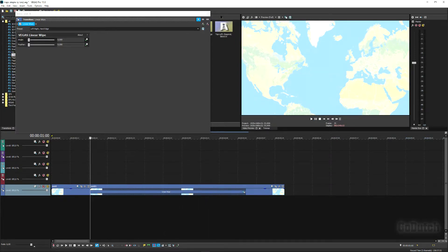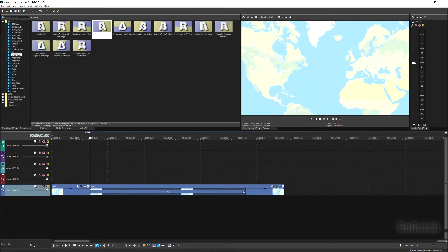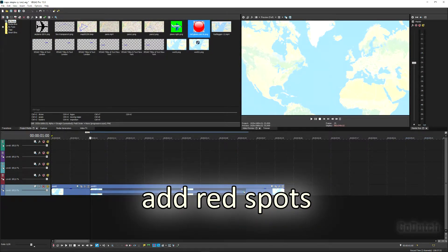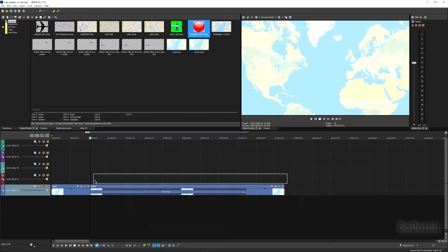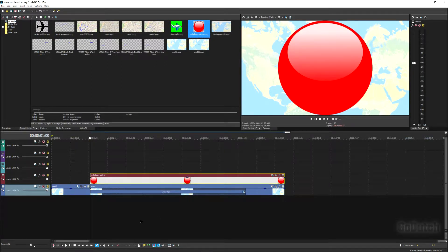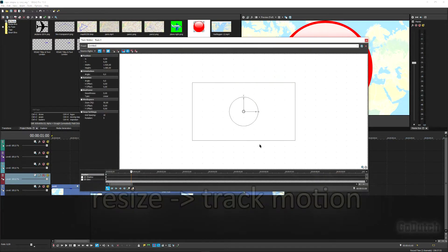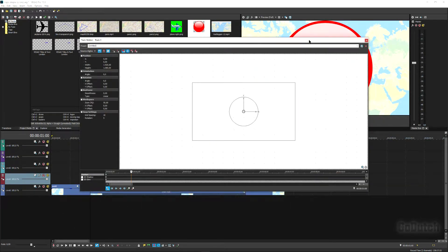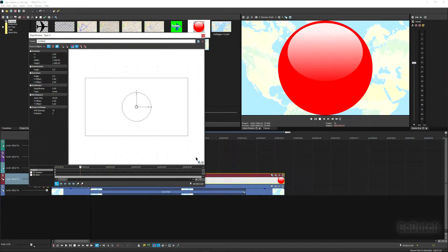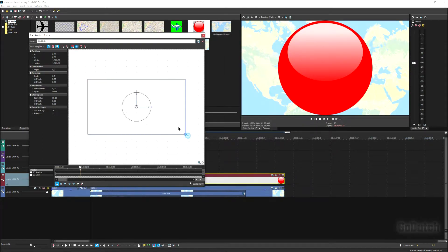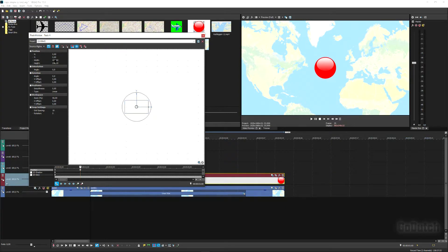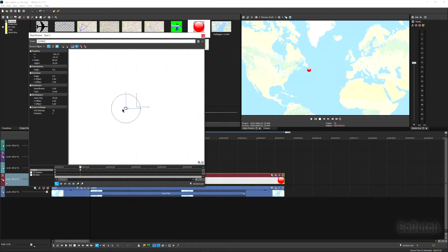It looks quite nice already. Now we're going to add the red spots. That one is a little too big, so I have to resize it. You do that by clicking on Track Motion — make the spot smaller, I make it 80 pixels. You can also put the value into the size field, and then place the spot on top of New York.